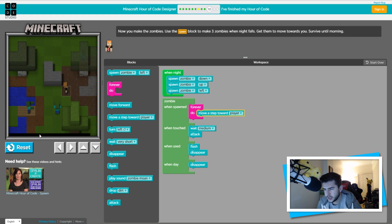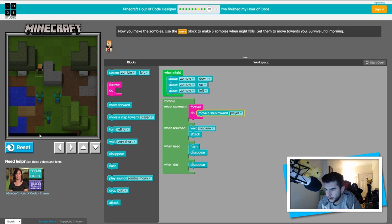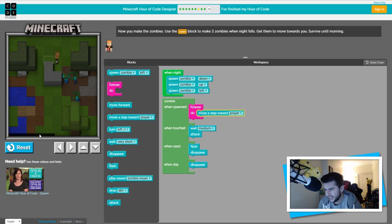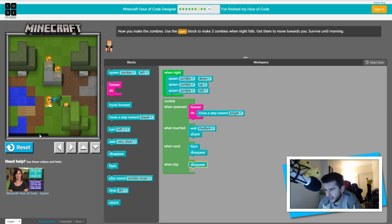We have to survive until night time is over — it kind of reminds me of Pac-Man. That was close! Come on, I'm gonna survive until nighttime is over, surely. I believe! Did we do it? We survived — yes! We did it!